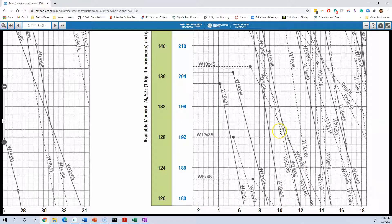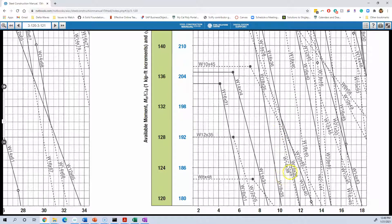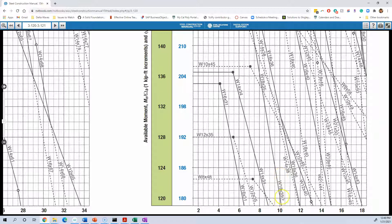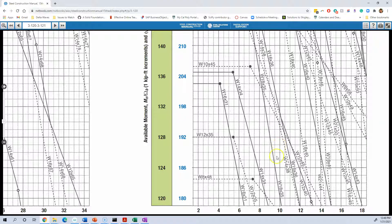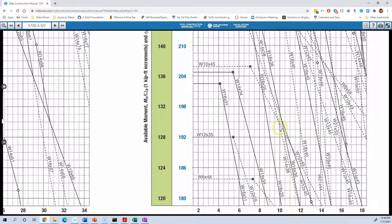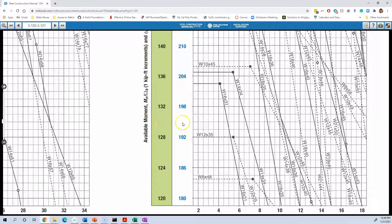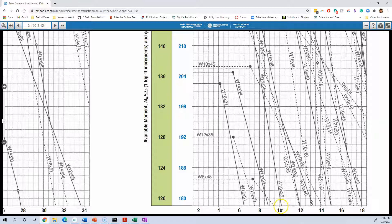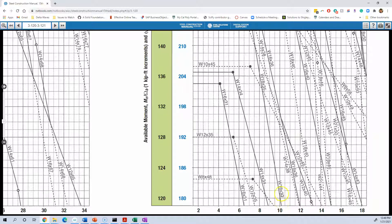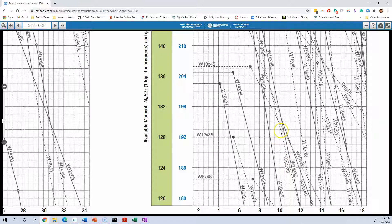And you can ignore the dashed lines, because the dashed lines for a given unbraced length, the dashed lines represent other sections that yes, this W14 by 38 can support 120, 130, approximately, foot pounds, but it's heavier than this one. For a given unbraced length, you want to keep going up until you find a solid line that's greater than your load, because that's going to be the lightest one.